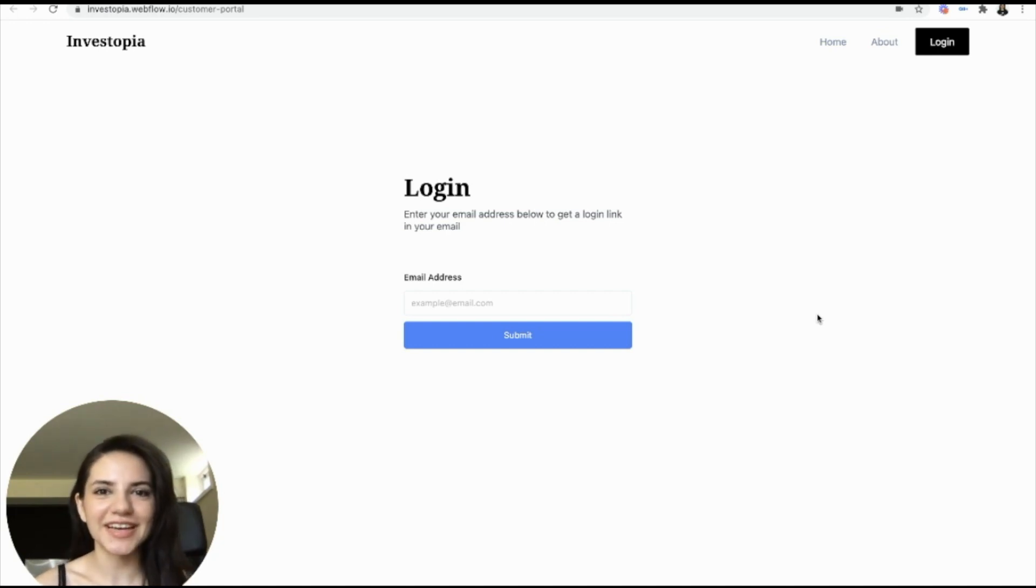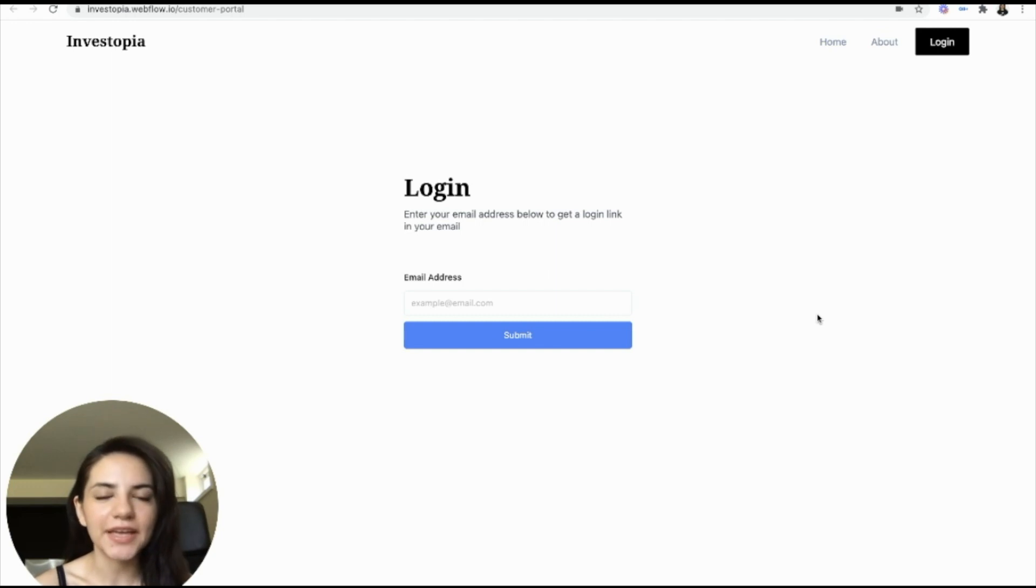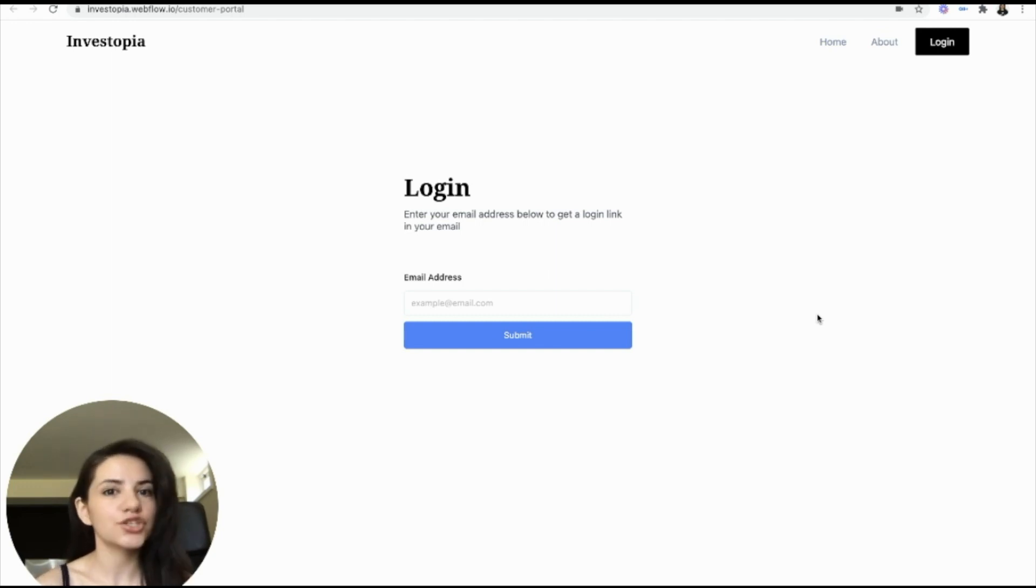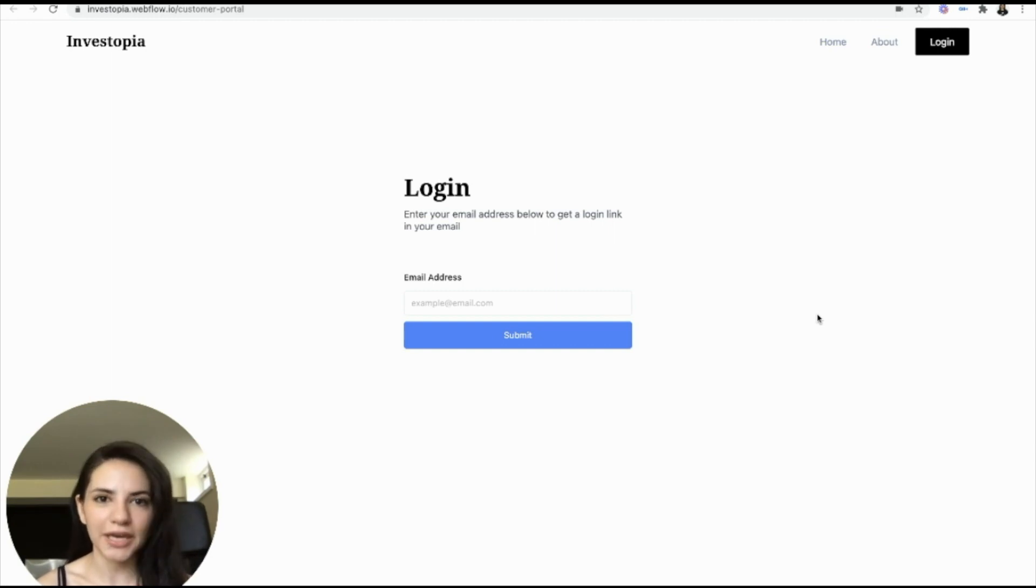What is up, NoCoders? Zaz here. And today, I'm going to be showing you how you can embed a Stripe customer portal straight into your Webflow website so that your customers can go in and self-manage their subscriptions.